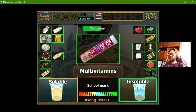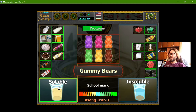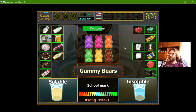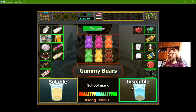Glass is insoluble. Multivitamins — well, we have to dissolve them. And the gummy bears — I think they will in time dissolve, but in general they should be insoluble.